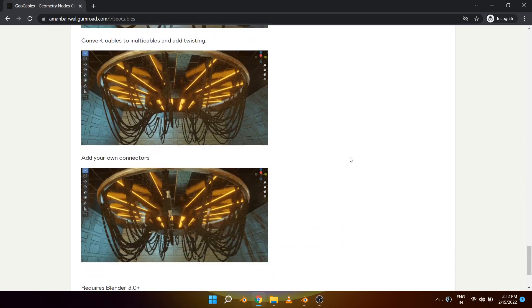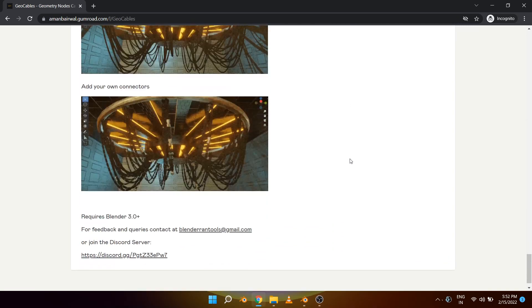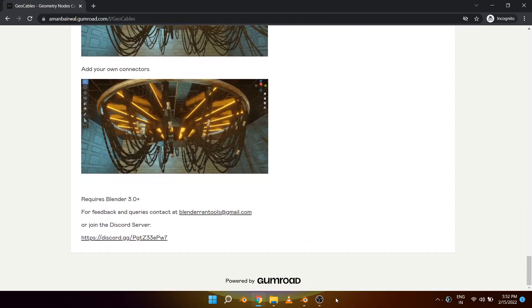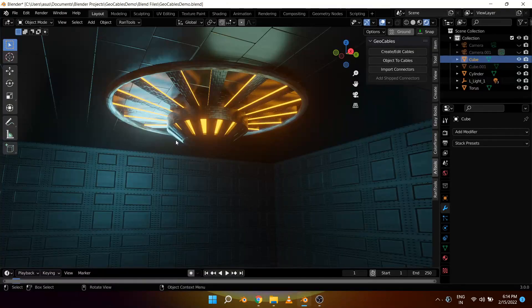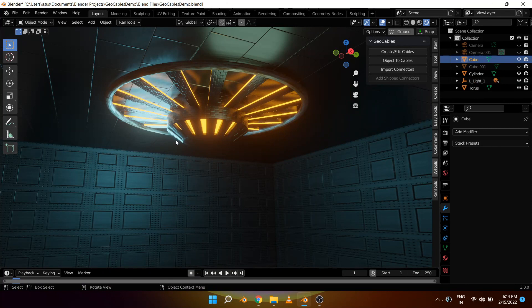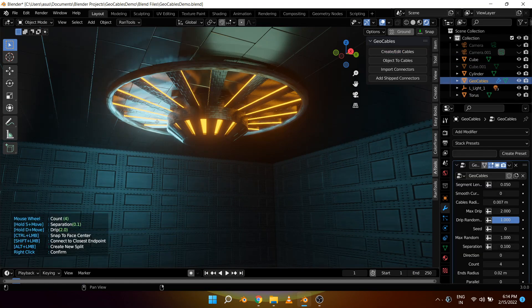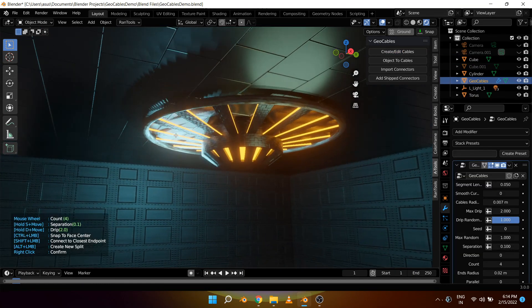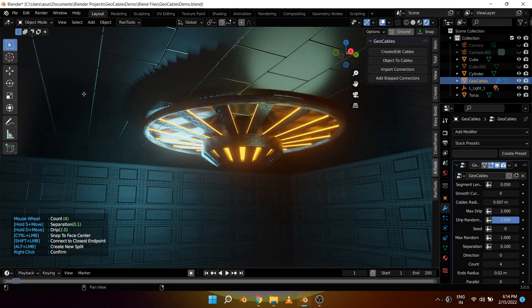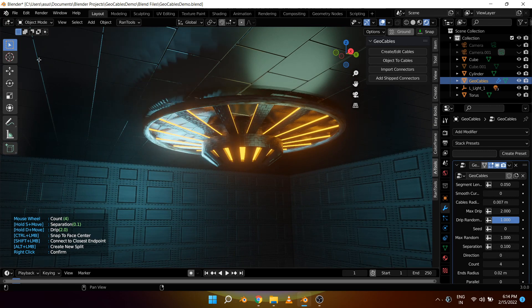With that out of the way, let's open Blender and see how the addon actually works. Here I have this very simple sci-fi scene setup. Now let's add some cables to it. To create cables you can simply click this create edit cables button and now all you have to do is click on surfaces and the addon will automatically generate cables for you.